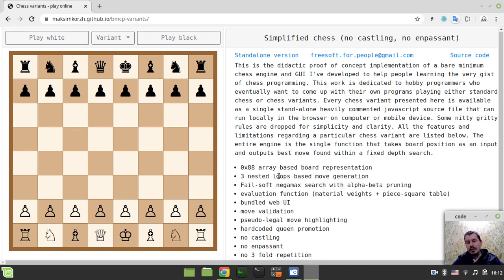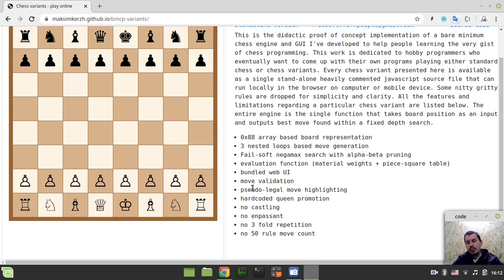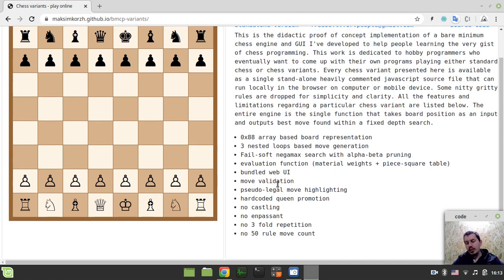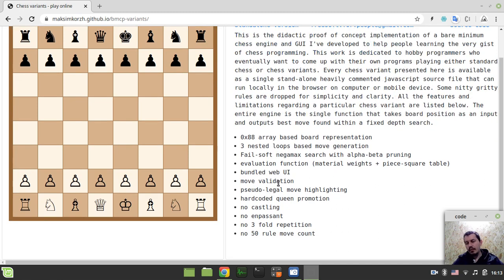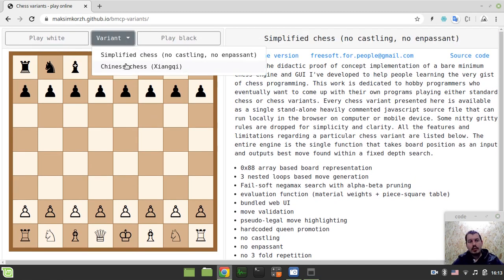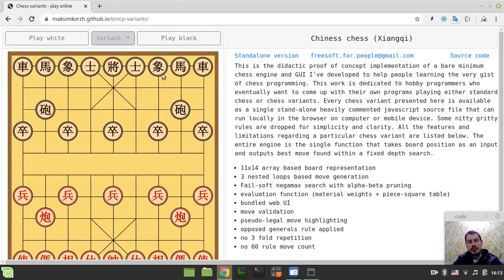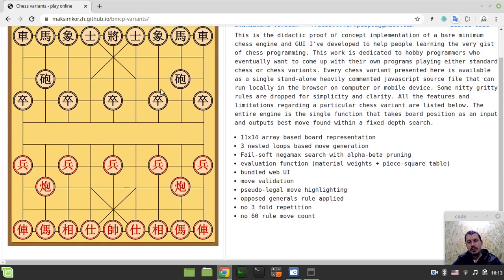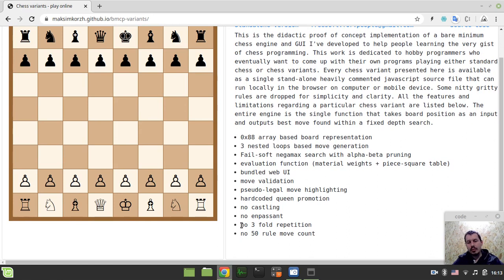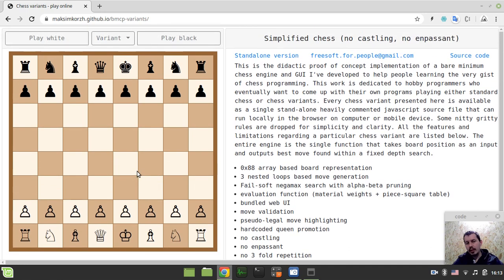And then here goes a description of the features and limitations for every single variant. So currently I only have two variants. Standard chess with some drops of the rules like no three or four repetitions, no 50 rule move count, no castling, no en passant just for simplicity, for clarity, with the didactic ideas in mind.